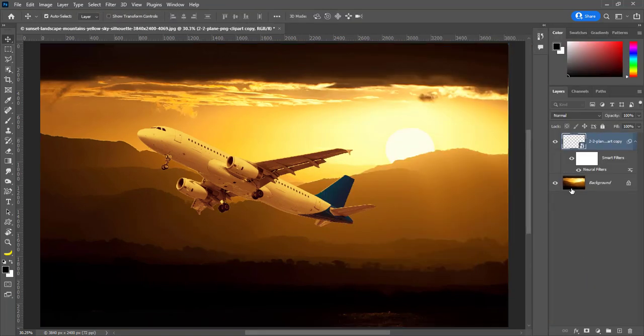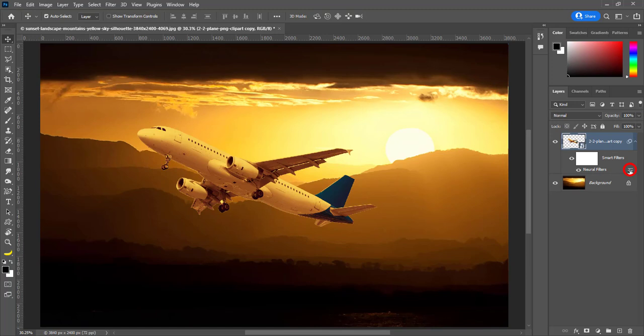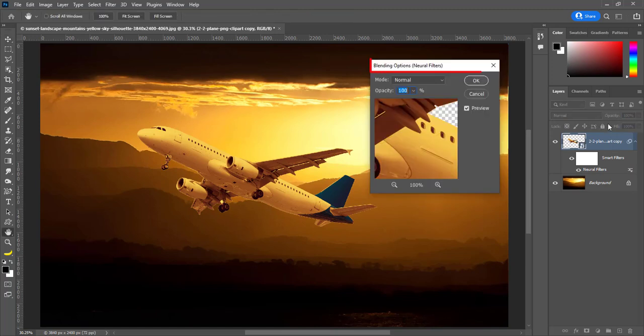Suppose we want to change color tone. Double click on this icon. It will open blending options for neural filters. You can play with opacity to adjust color tone.